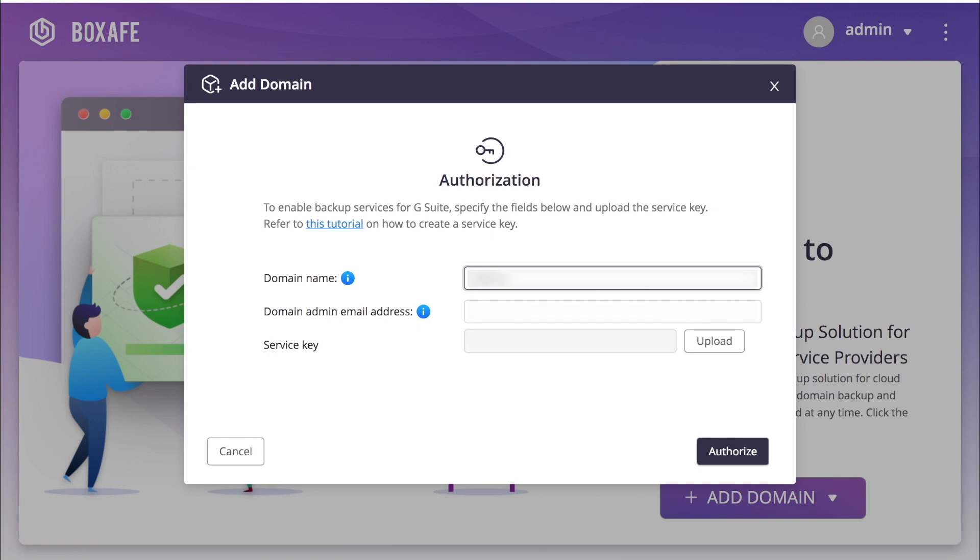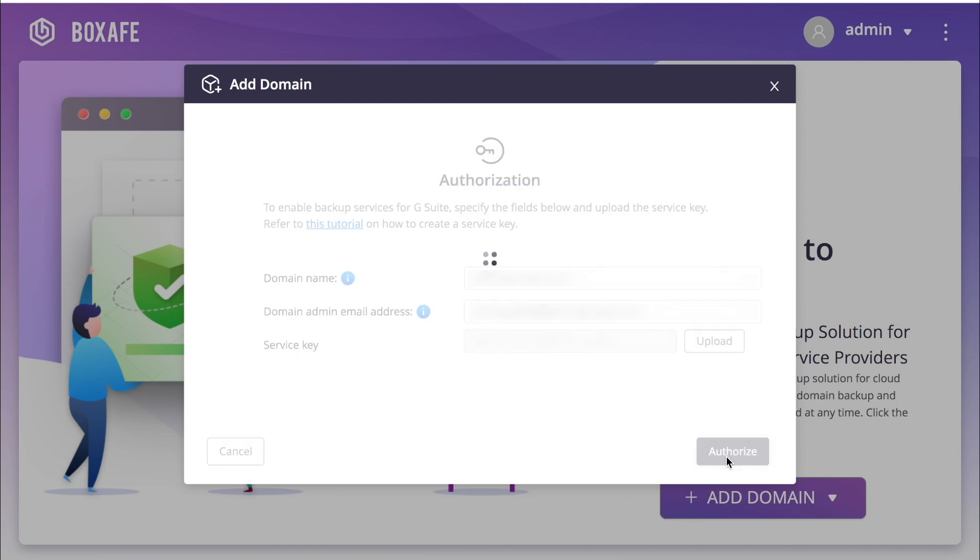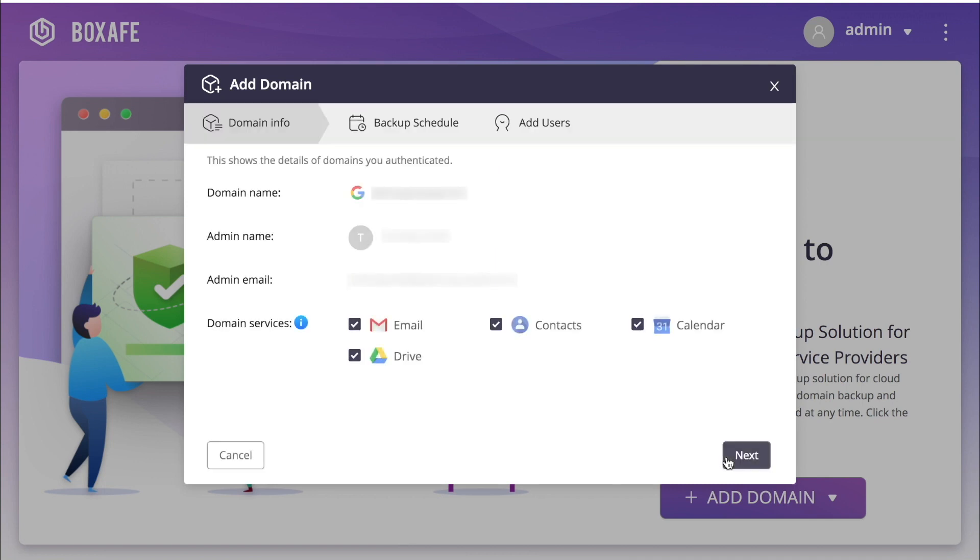Now input the domain for the service that you would like backed up, along with the G Suite admin's email address and the service key and click Authorize. If the time on your NAS is not accurate, you may get an error requiring you to adjust the NAS time in the time settings of the control panel in order to proceed.